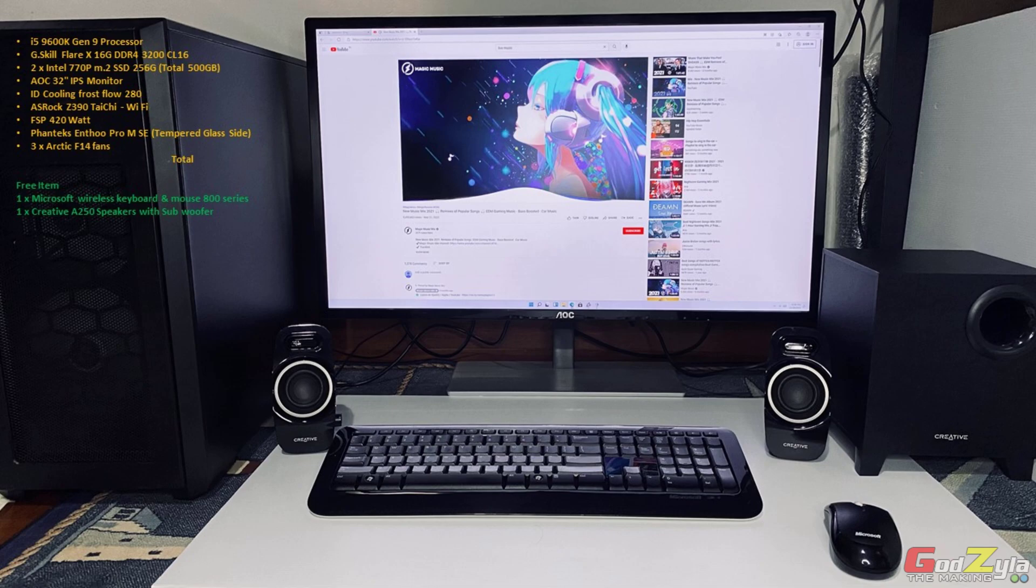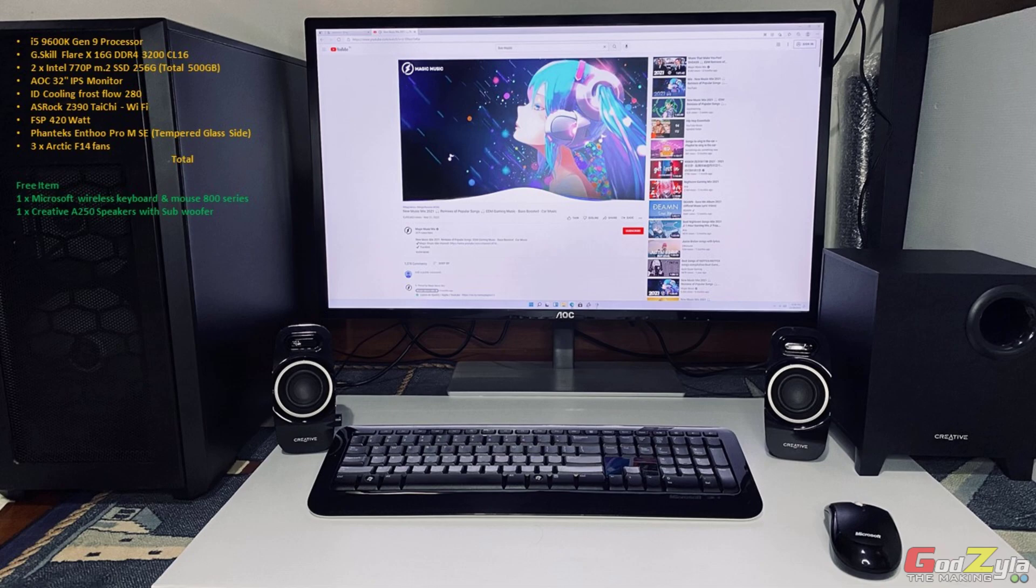Take for example you have upgraded your PC and your old PC you do not need. It's either you sell it off or donate it to someone who needs it.